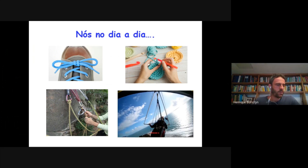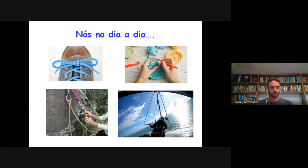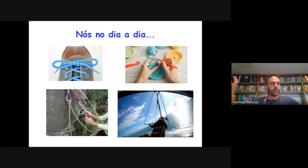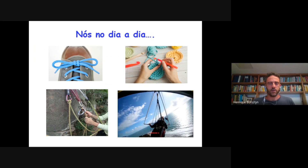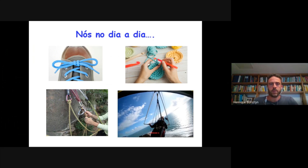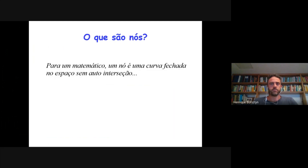Assim como na vida real, um problema central nesse estudo de nós é identificar se um nó está realmente atado, ou se ele é simplesmente um pedaço de corda embolada que quando você puxa as pontas não tem nada dentro. Isso é particularmente relevante se você está pendurado numa montanha ou numa asa delta — você quer ter certeza que o seu nó realmente é um nó, um nó de verdade. Para um matemático, o que é um nó?